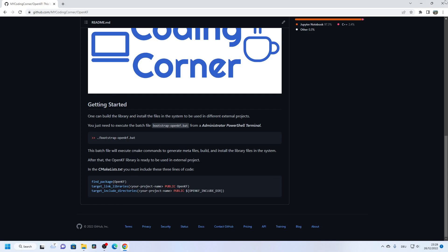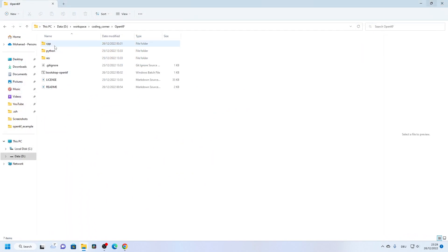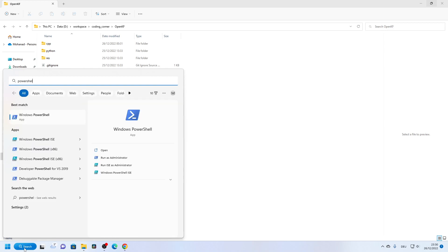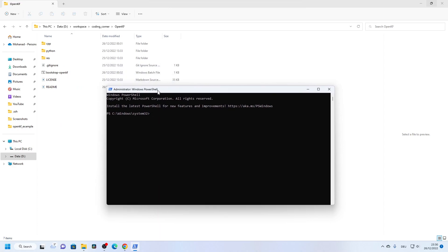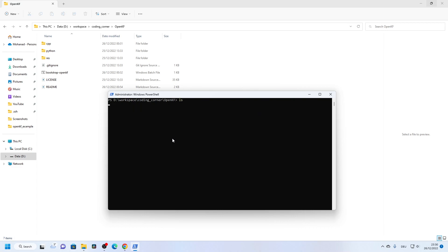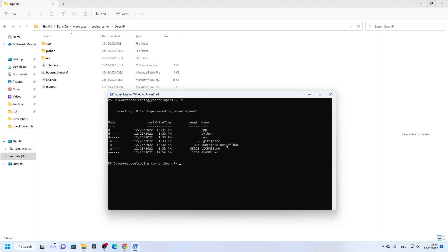So here is where we clone the project and run this batch file. It is a must that you run it within a PowerShell or command prompt in administrative mode. So we can open here, type PowerShell, and then right-click and run as administrator. Now the PowerShell is in administrator mode and we can go to the drive, navigate to the coding/OpenCorner/OpenKF directory, and then we run this batch file.